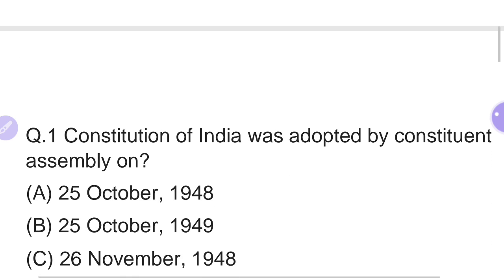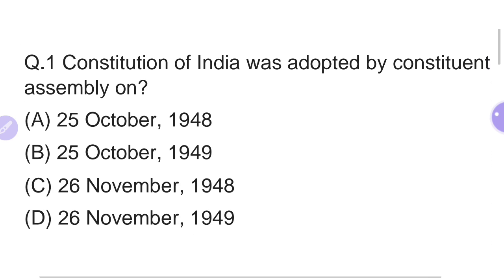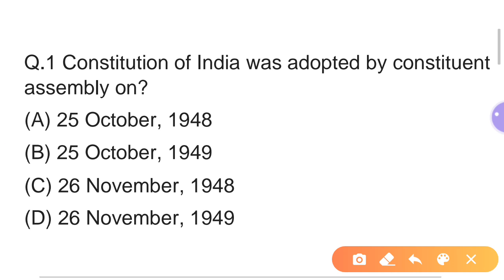First question: The Constitution of India was adopted by the Constituent Assembly on which date? Option A: 25 October 1948. Option B: 25 October 1949. Option C: 26 November 1948. Option D: 26 November 1949. The right answer is Option D — 26 November 1949, when India's Constituent Assembly adopted the Constitution.